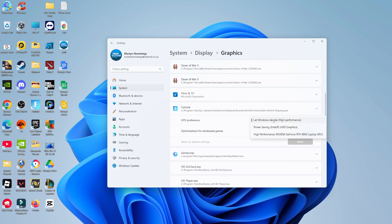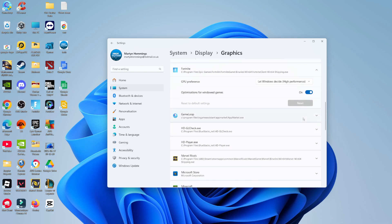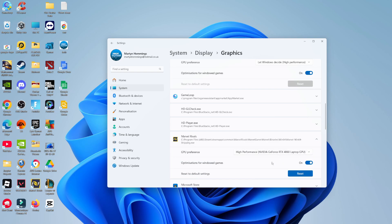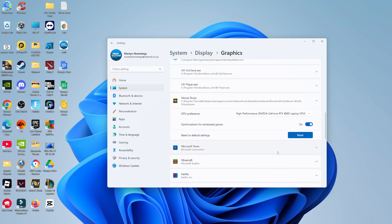Generally it's going to say let Windows decide by default, but you want to make sure it's set to high performance to switch to your GPU. You can just go through and repeat this for all your different games, making sure it's set to high performance — that's going to switch from integrated graphics to GPU.